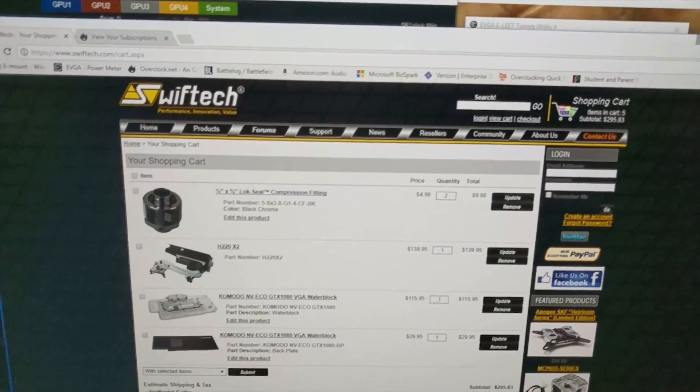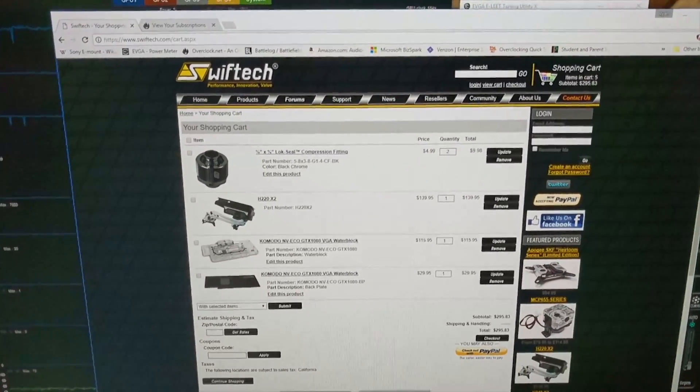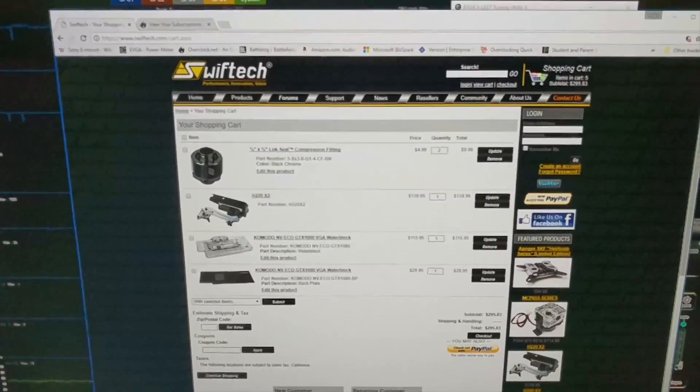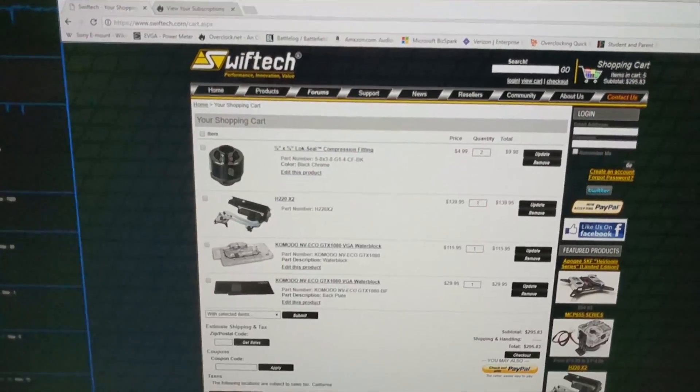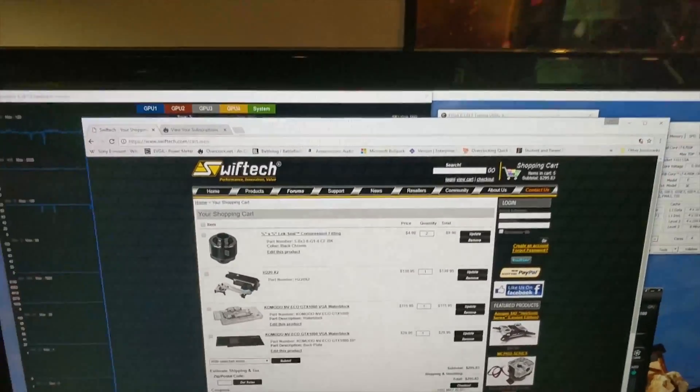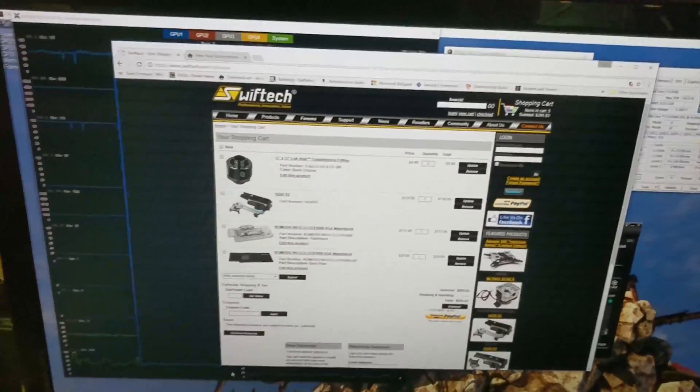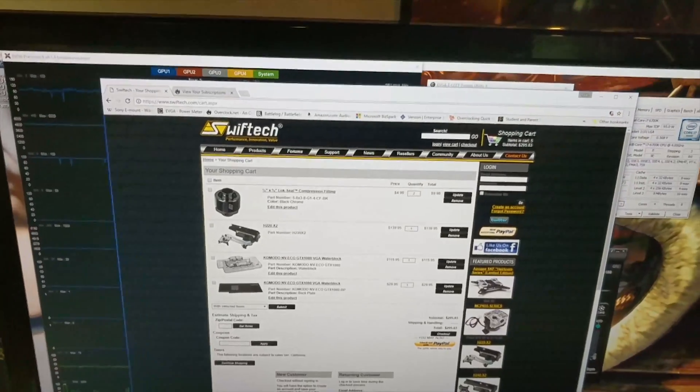going to have to hand it to Swift Tech with availability of parts right now. You're going to be able to upgrade your rig, add another radiator in relatively easily, whereas with the EK kit it's going to